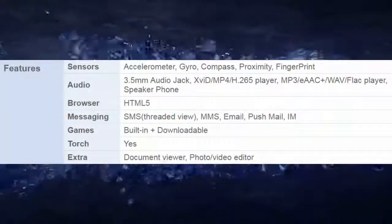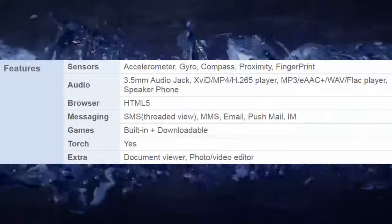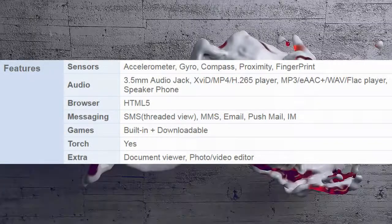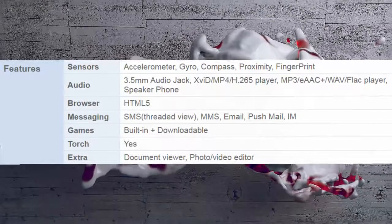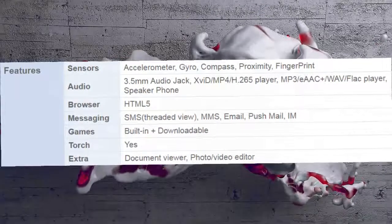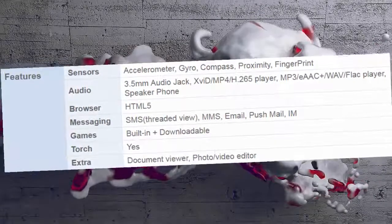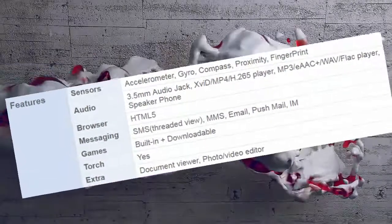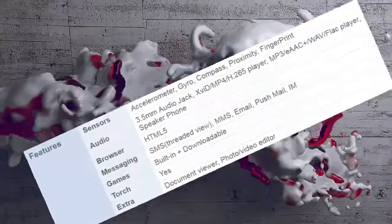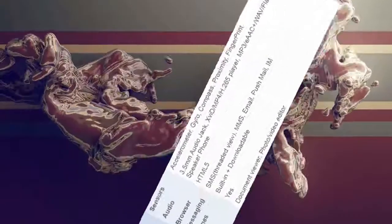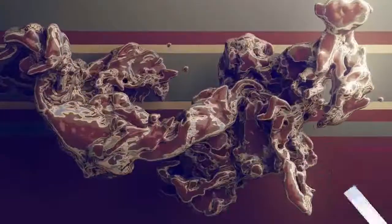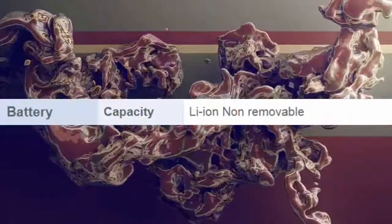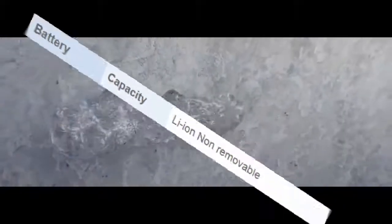Audio player: MP3/WAV/FLAC. Speakerphone. Browser: HTML5. Messaging: SMS threaded view, MMS, email, push mail. Games: built-in plus downloadable. Torch: yes. Extras: document viewer, photo/video editor. Battery: Li-Ion, non-removable.